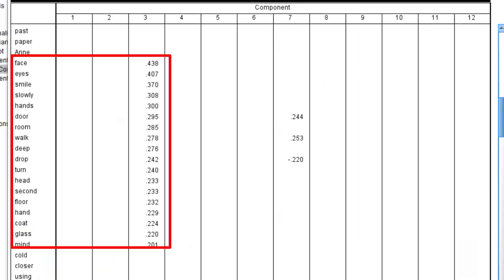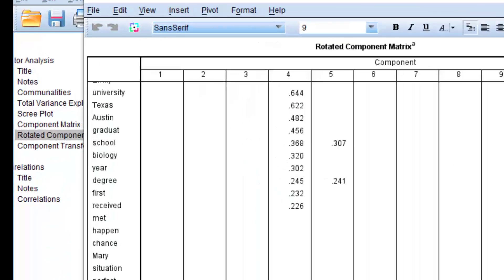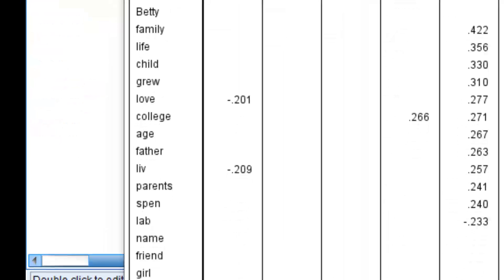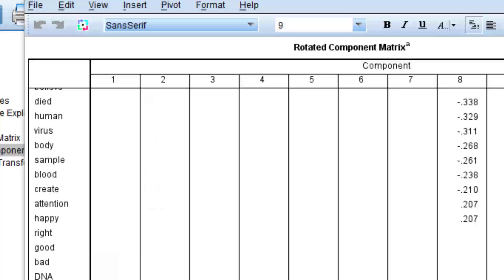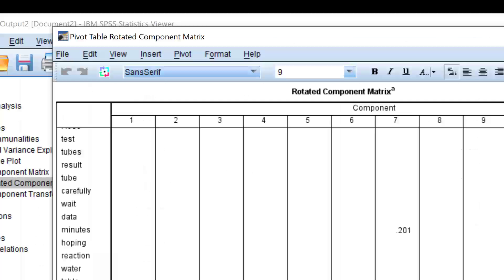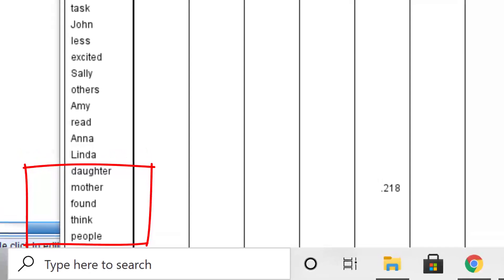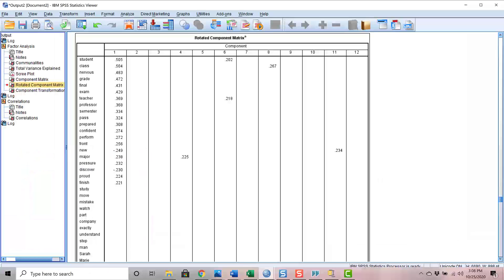Factor 3 is face, eyes, smile, slowly, hands, etc. Let's call this one face and hands. Factor 4 is the University of Texas graduate factor. Factor 5 is family factor. Skipping forward, Factor 8 is a death virus factor. Factor 10 is a test tube beaker chemistry factor. Factor 12 is a mother daughter factor. The point is that most of the factors are meaningful underlying themes. Just by analyzing the statistical relationships among words, we can pull out valuable and meaningful word clusters that represent basic topics of the essays.